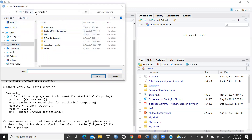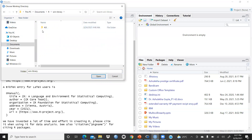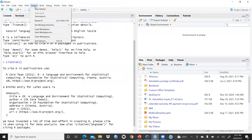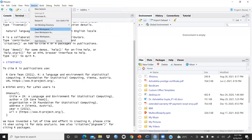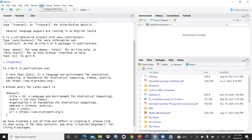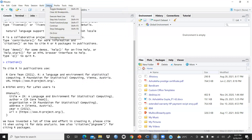If you want to save to a different directory, you can choose where — for example, in Downloads, on the Desktop, or on another drive. You can also Load Workspace, Find and Clear Workspace, and Quit Session. These are the session management options available.